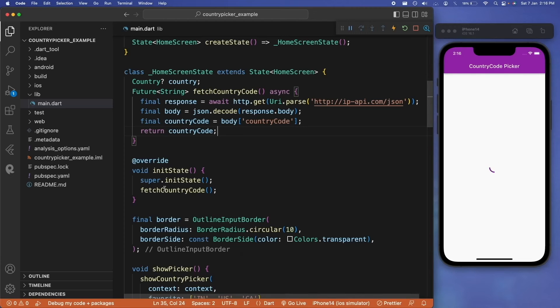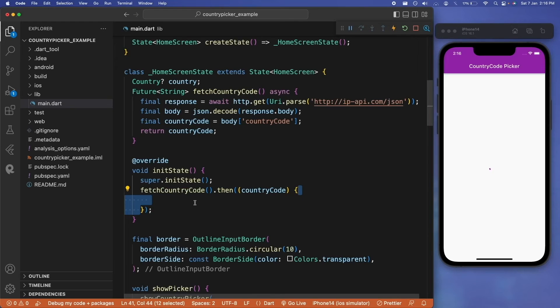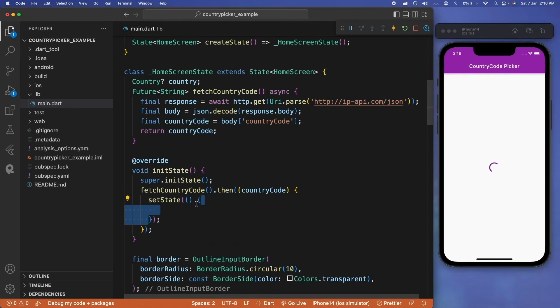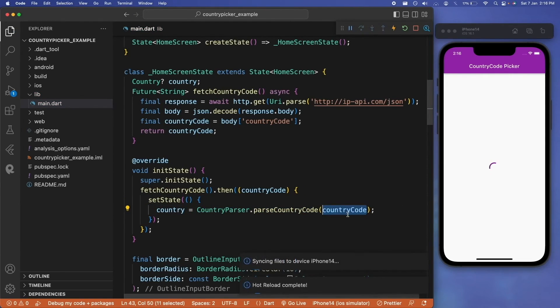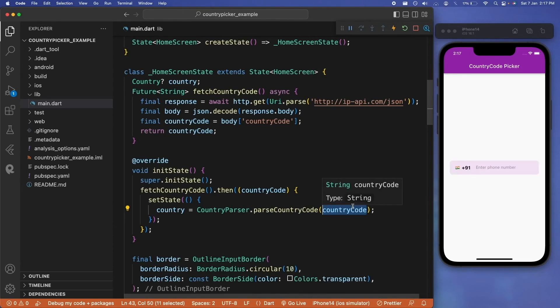Now for the final part, inside our initState, we can use the setState property to set the local country parameter that we have with a country parser that we initially used in the starting of this tutorial. This country parser will parse the country code, which will be the output that we get from the API. So this is how you can integrate country picker.